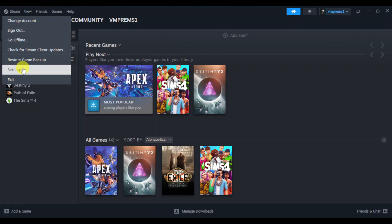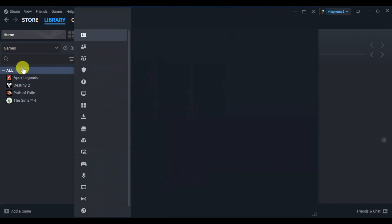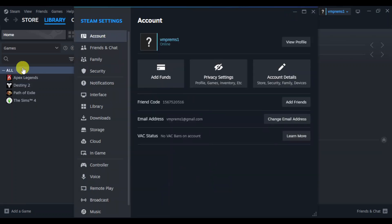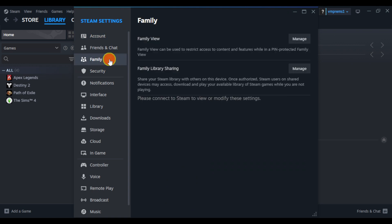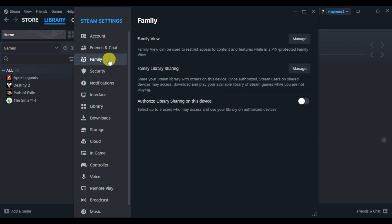Click on Steam, then go to settings. Once you're in here, go to the family option. You can see family library sharing here. You need to authorize this and make sure it's turned on.